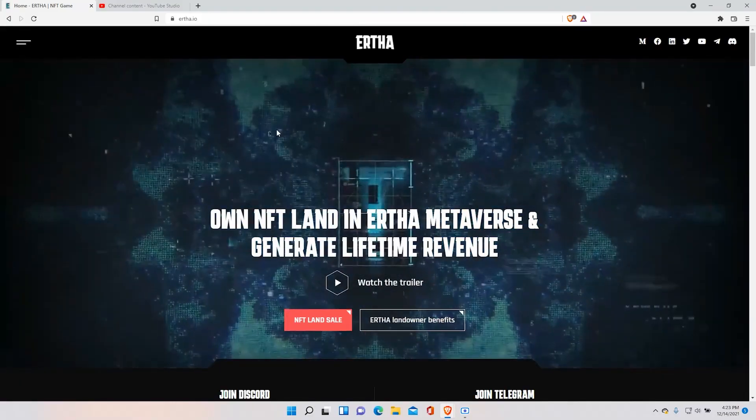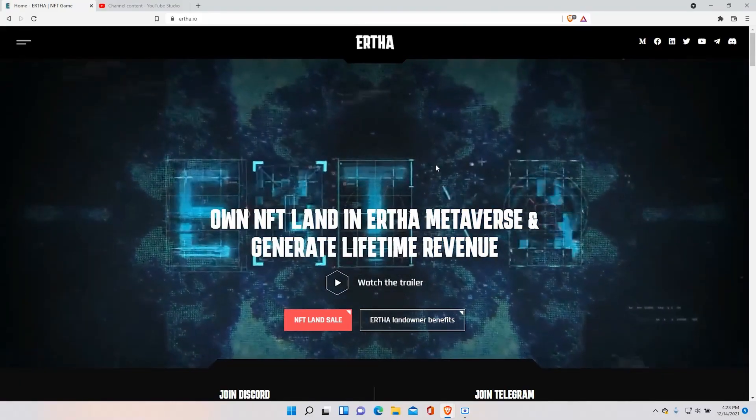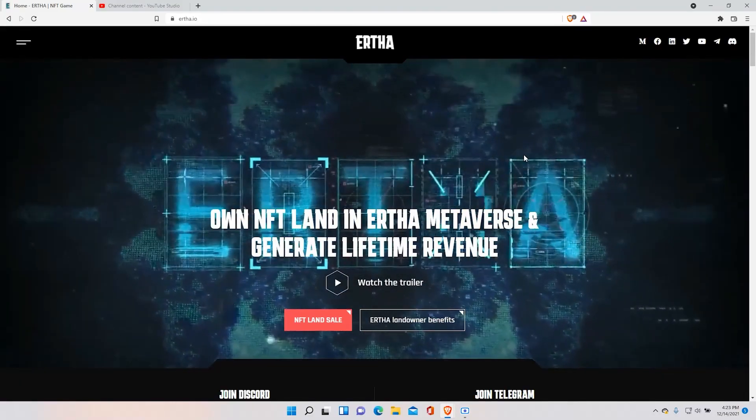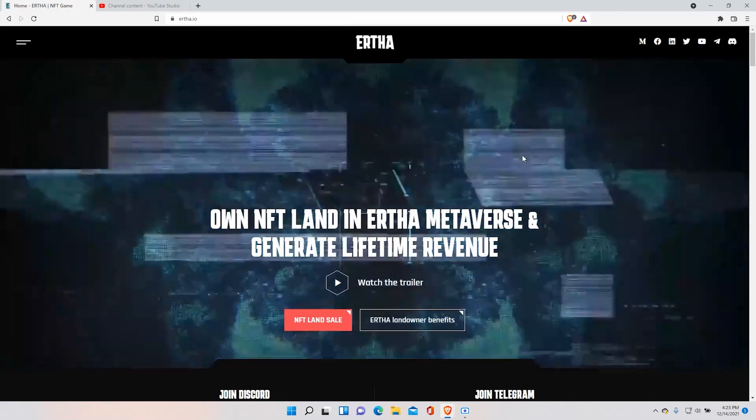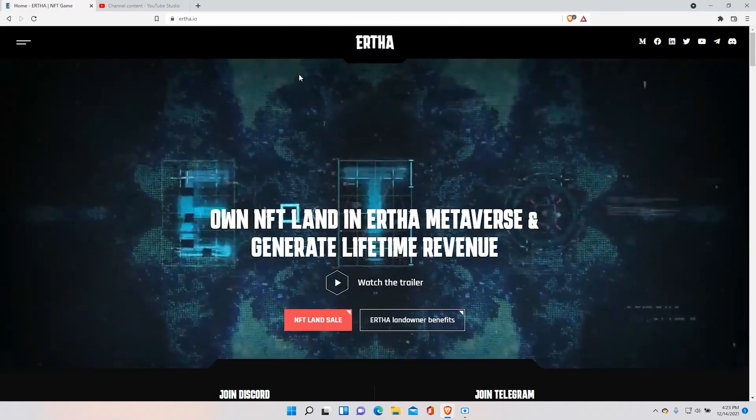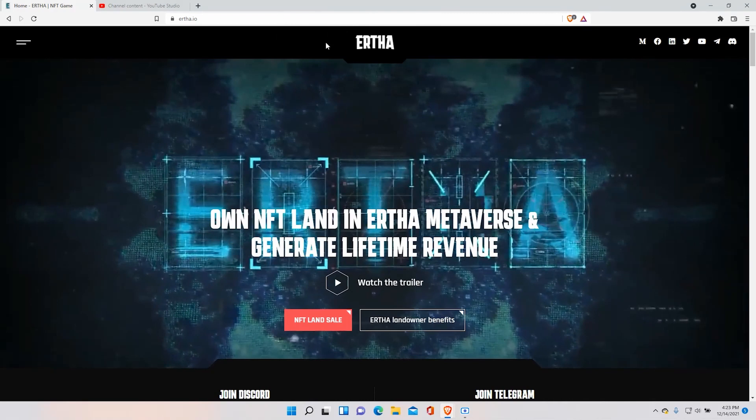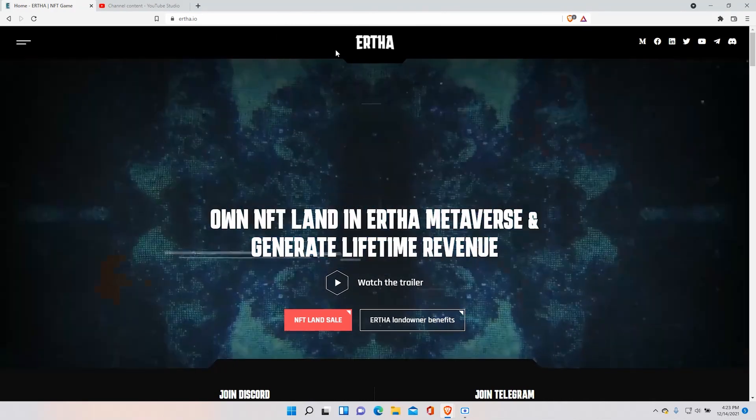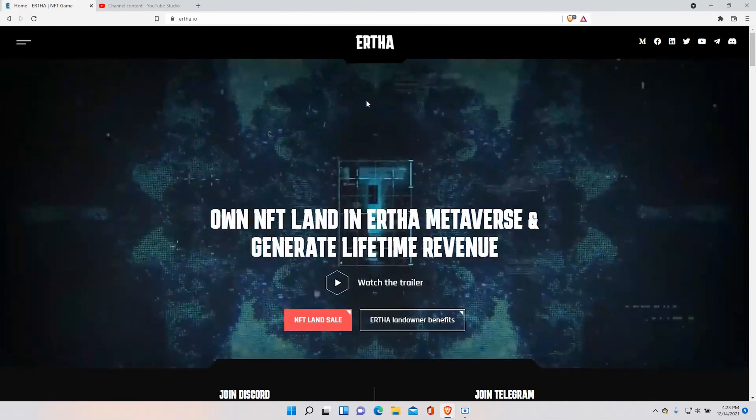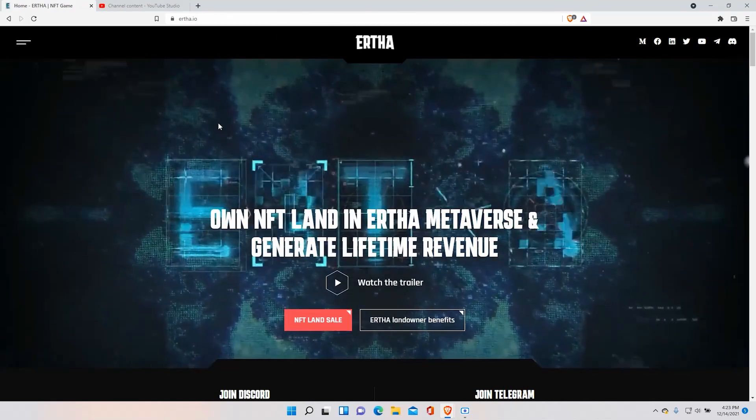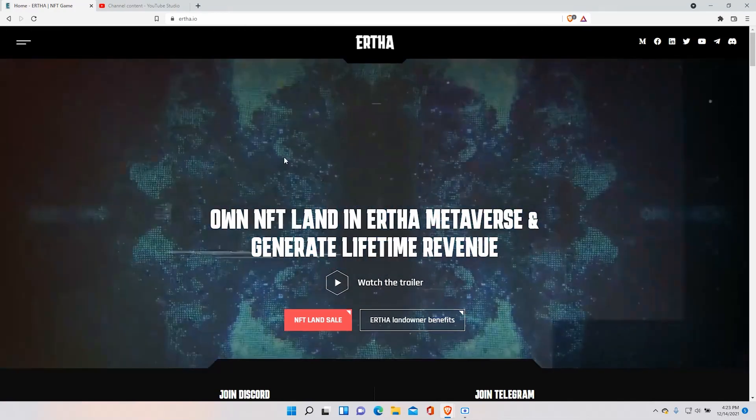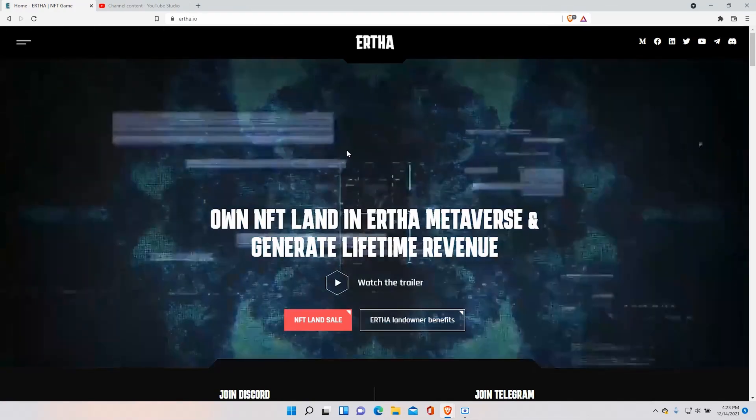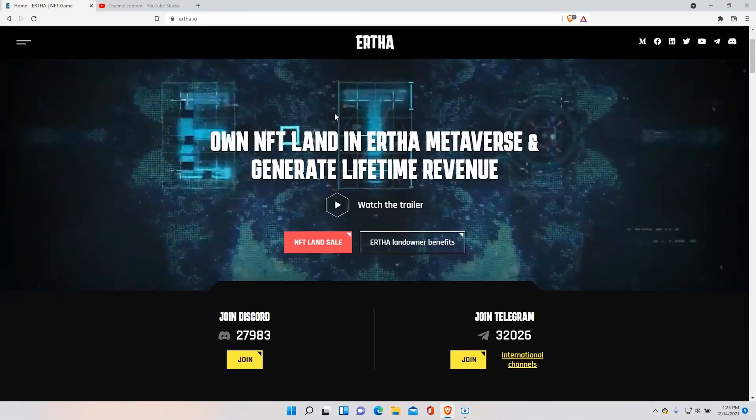What's going on everyone and welcome back to the Meta Explorer. In today's video I'm going to explain one of the metaverses, Eartha. Eartha is one of the up-and-coming metaverses where you can buy land. In today's video I'll explain the entirety of it and how it works. First let's get started.